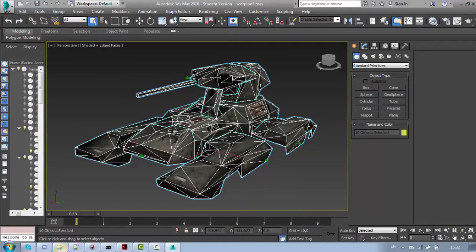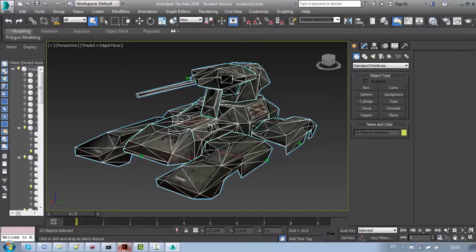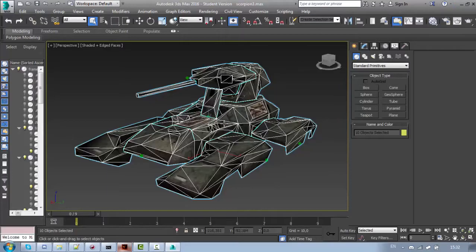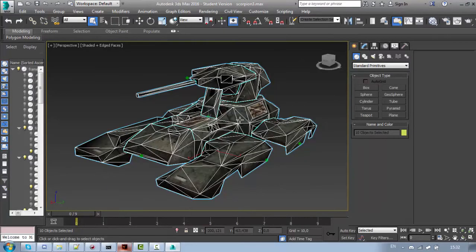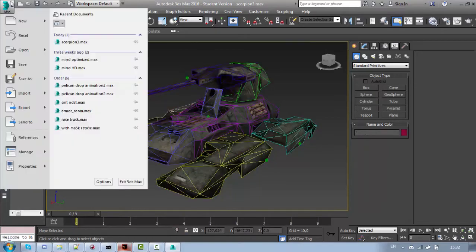One thing that is worth mentioning is that you cannot use LODs for first person weapon models. If you want to use the same weapon model for first and third person, then you will not be able to have LODs otherwise the weapon will not render in the first person.